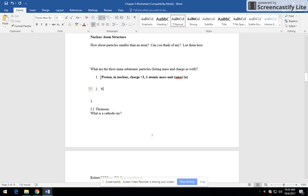Next one, not that they're in any necessary order, but the next one is neutron. That's also in the nucleus. I know this is not really new for you.